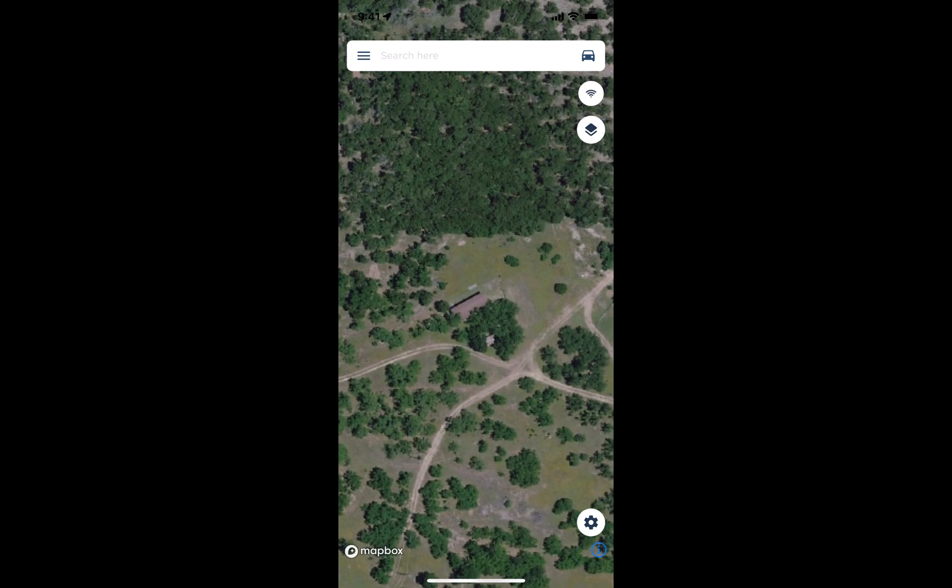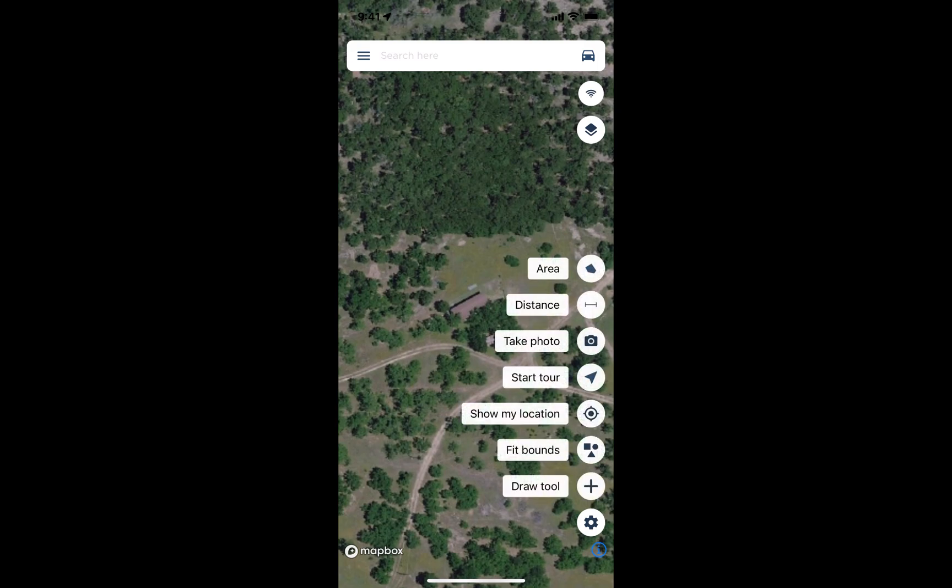To add a point, line, or polygon to your map, tap on the little gear wheel button in the bottom right of your map. That's going to open up a variety of options. Choose the bottom option, the draw tool button.